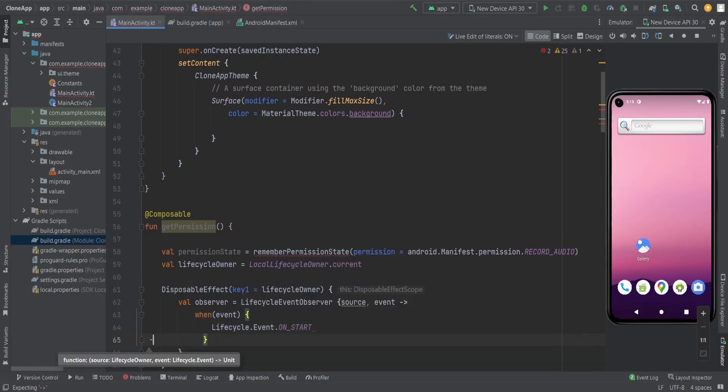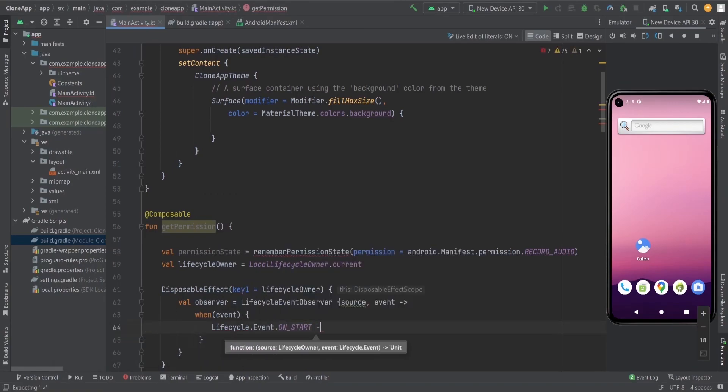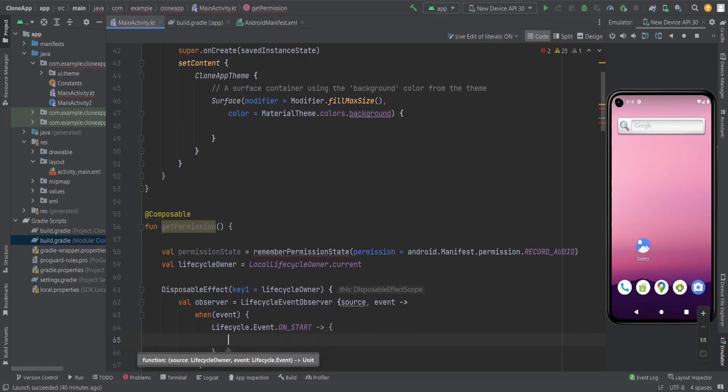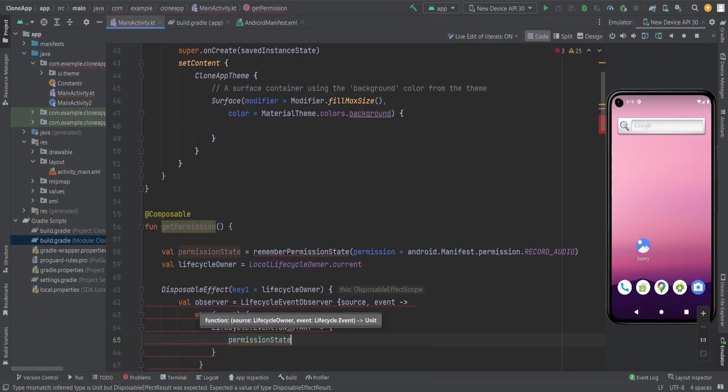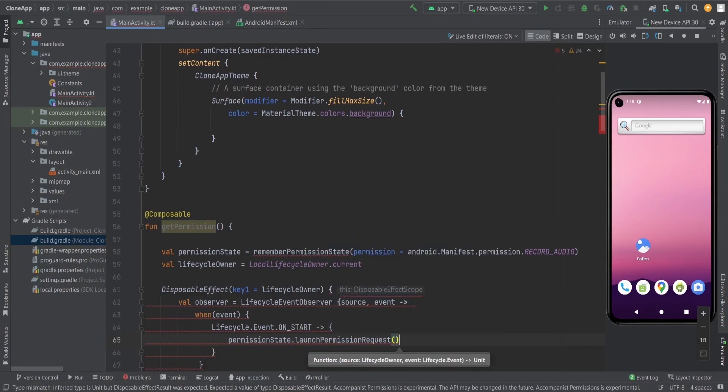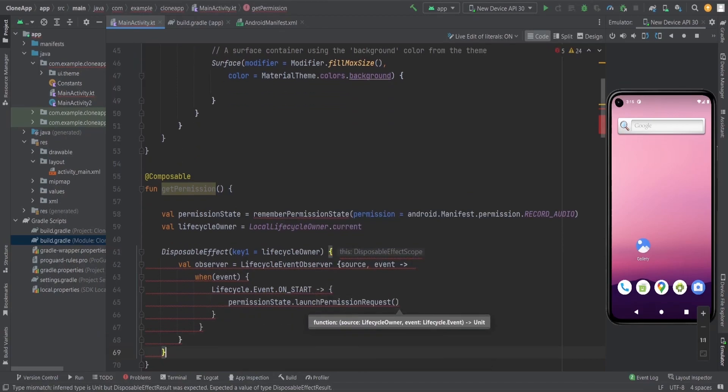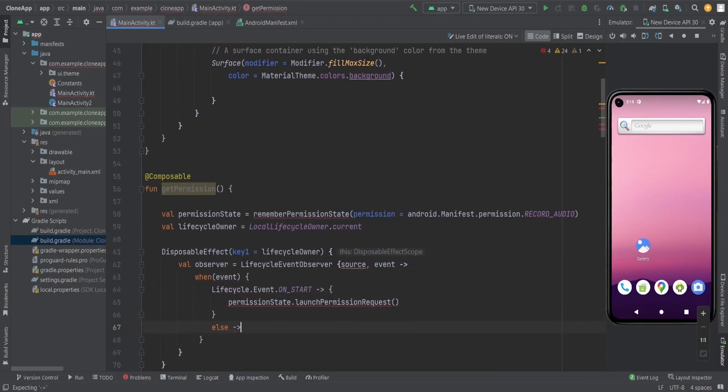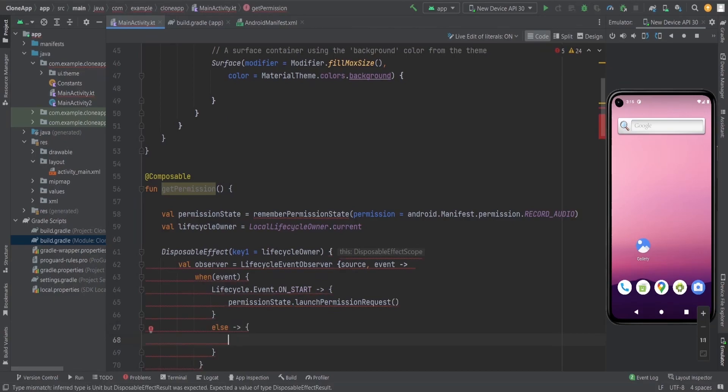We only want on start. On this on start, we are going to launch the permission request for the user to permit our app for that particular recording audio permission.